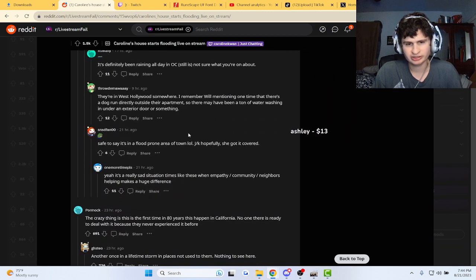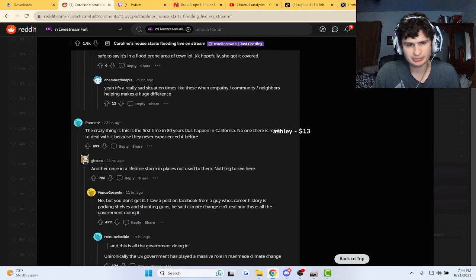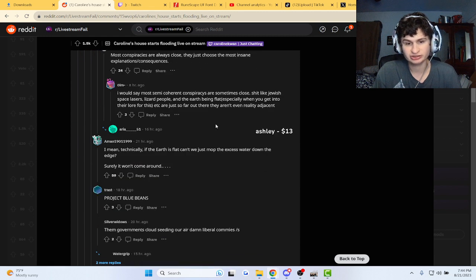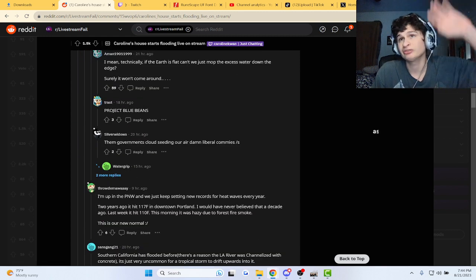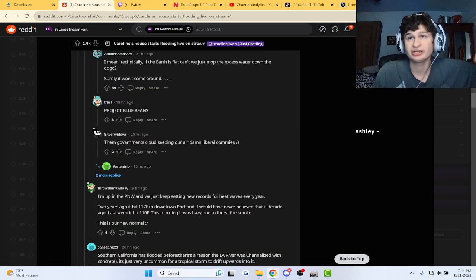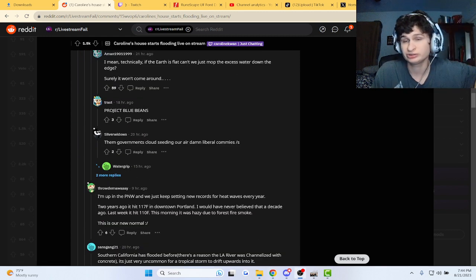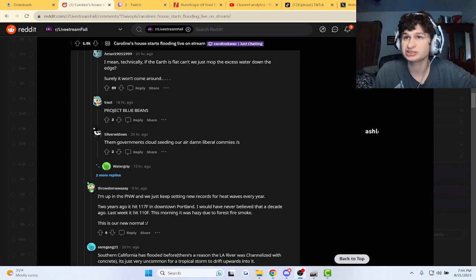Yeah, this happened yesterday and the storm has moved towards Nevada and stuff. So glad, glad she's okay.